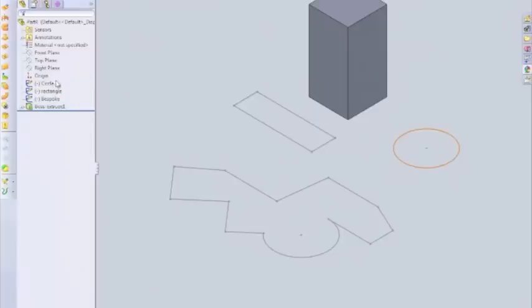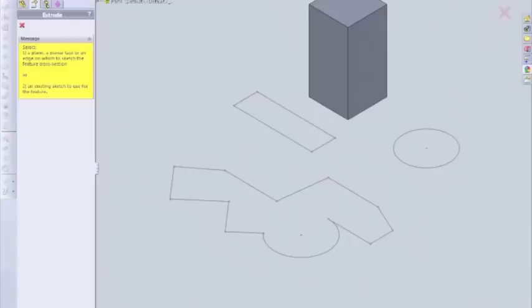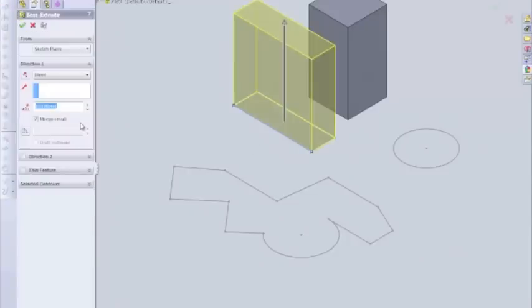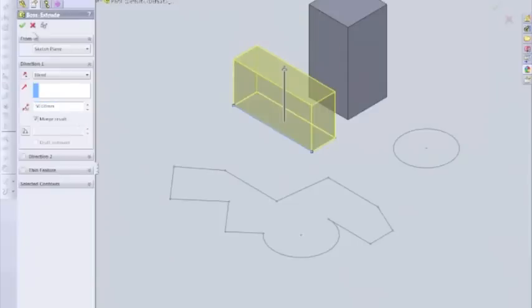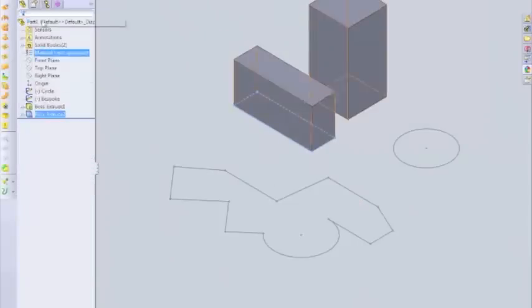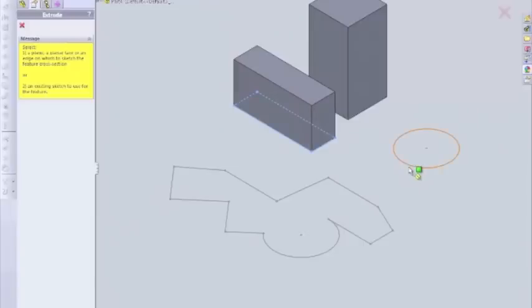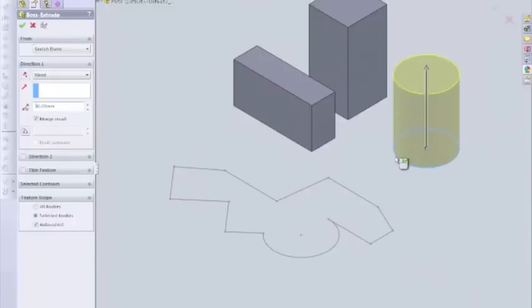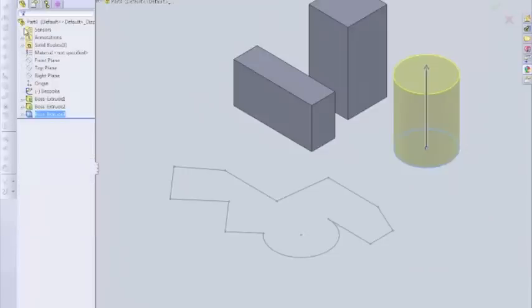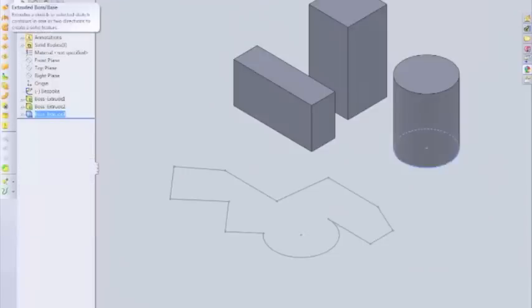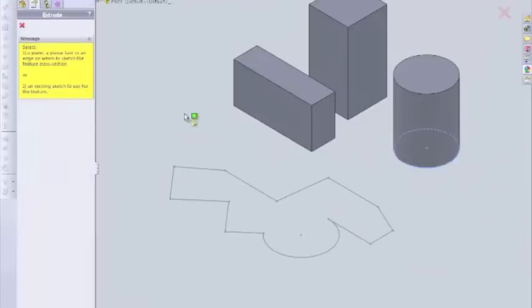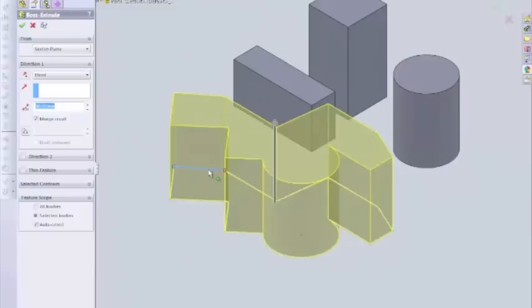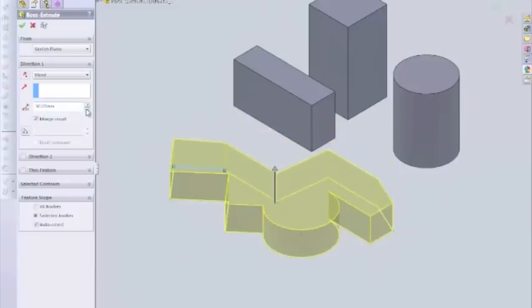So now we've got that. And we'll do the same for all of these. So we can go a bit quicker, extrude, click on the rectangle. We'll give that 50 height millimeters. Then we'll go extrude feature again, circle, let's say 80. And then finally, our bespoke shape, we click on it, and we can give that 30.